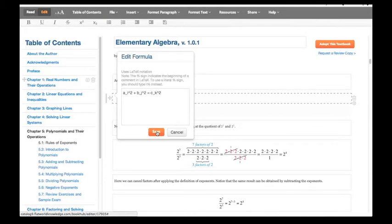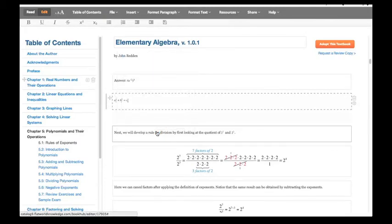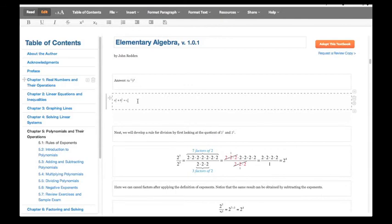I'm going to hit Save. There you go — there's the equation that I added in using the Insert Equations menu.